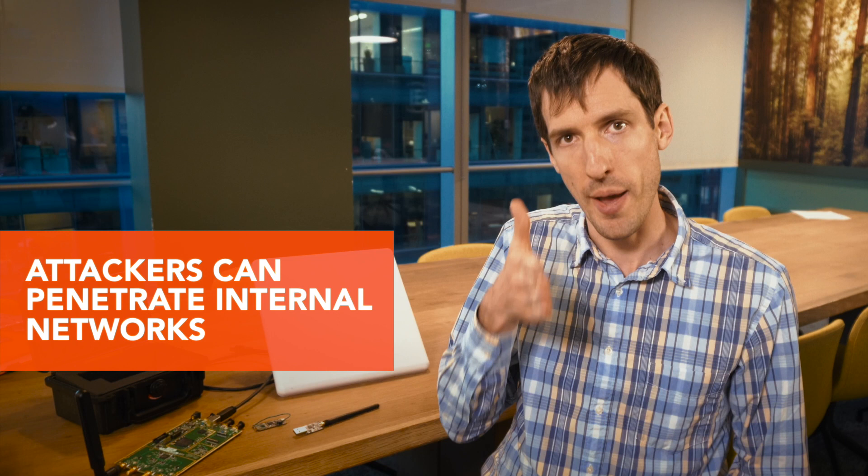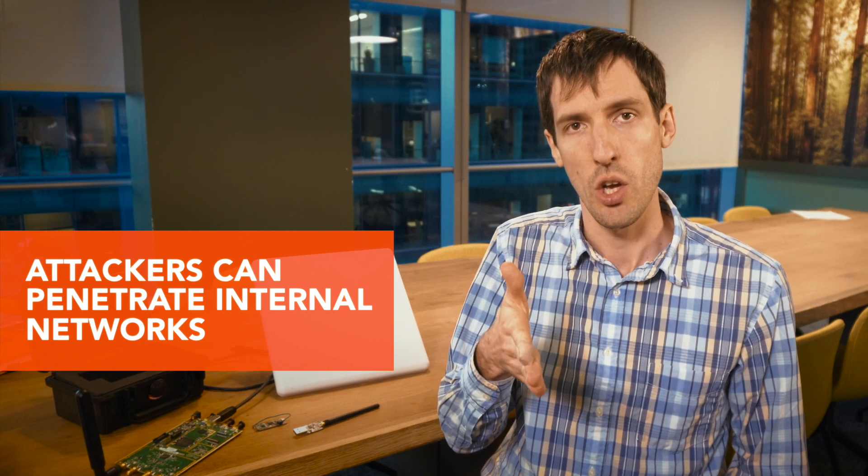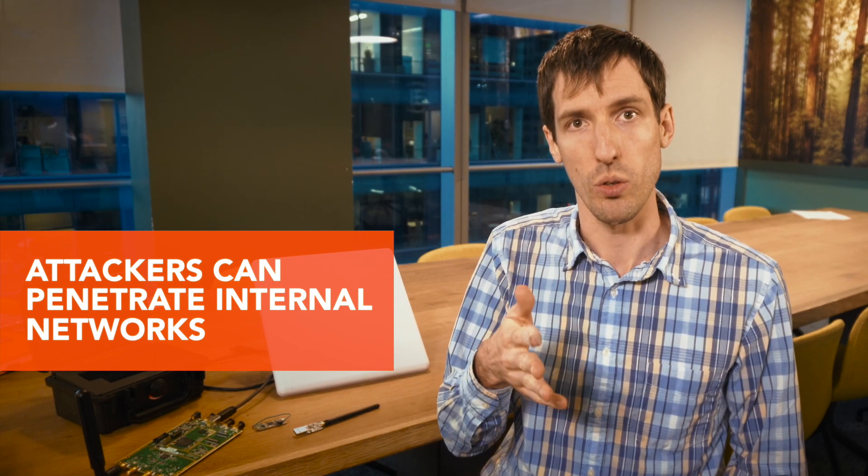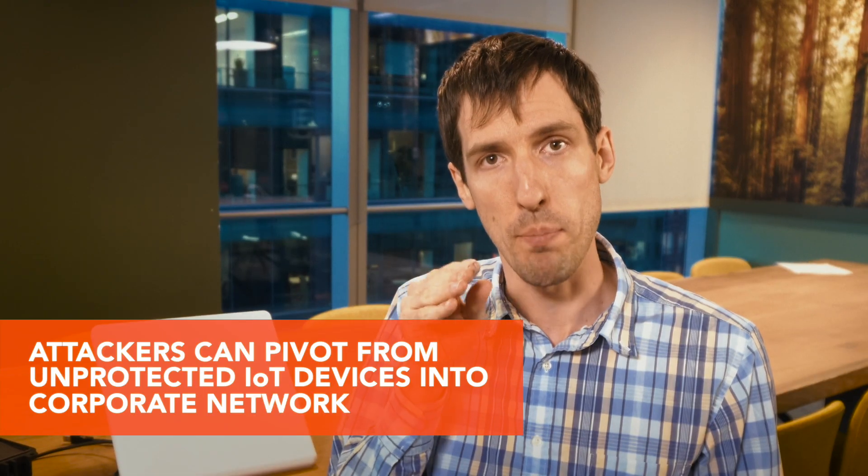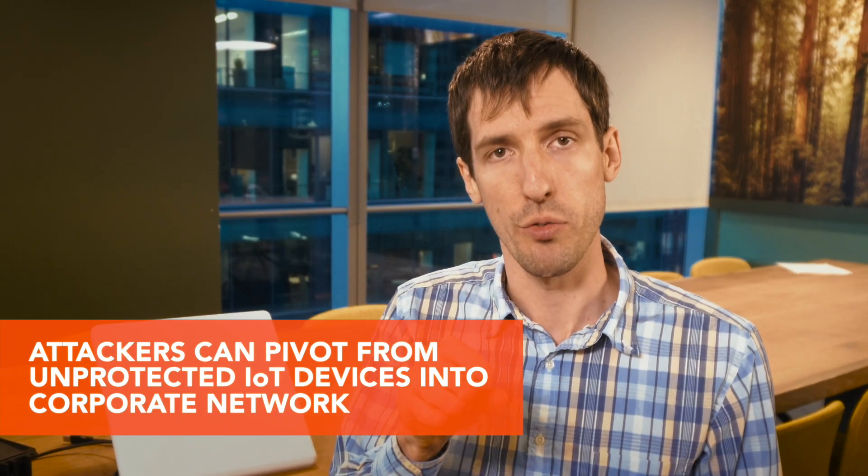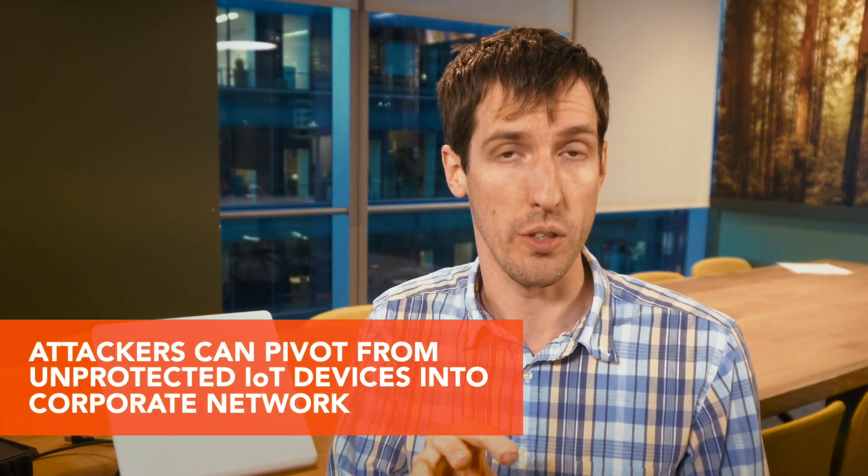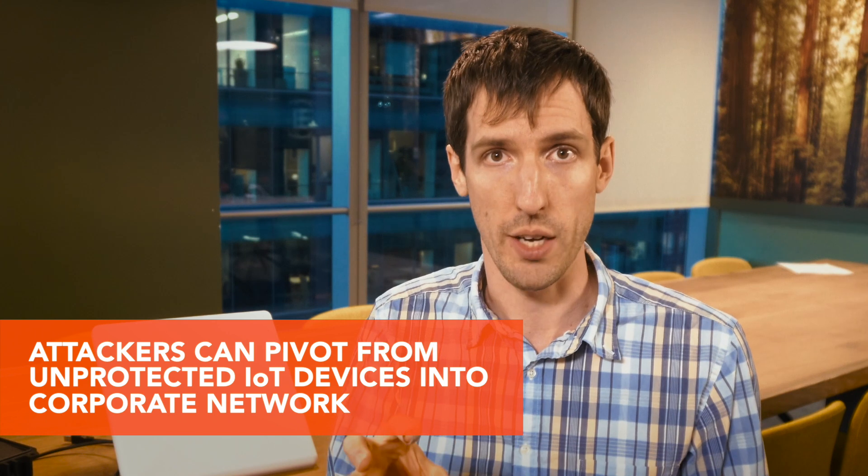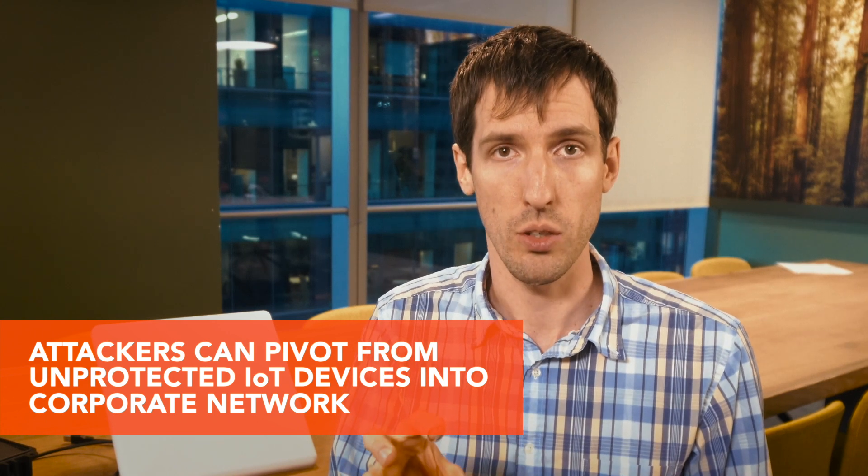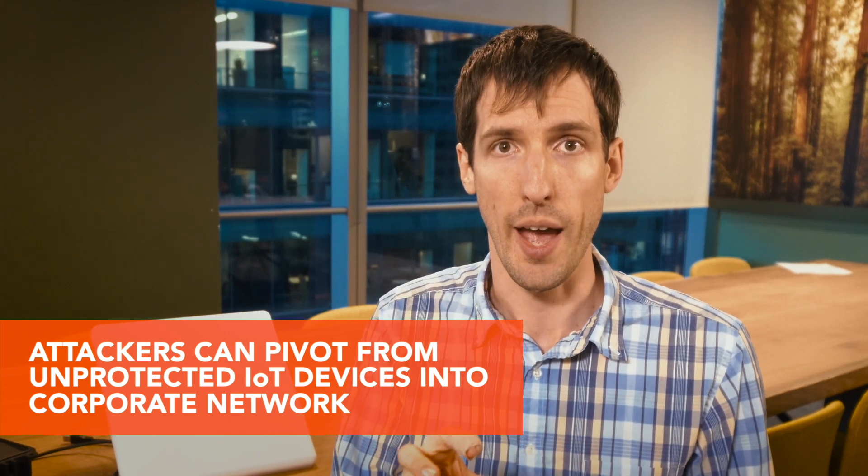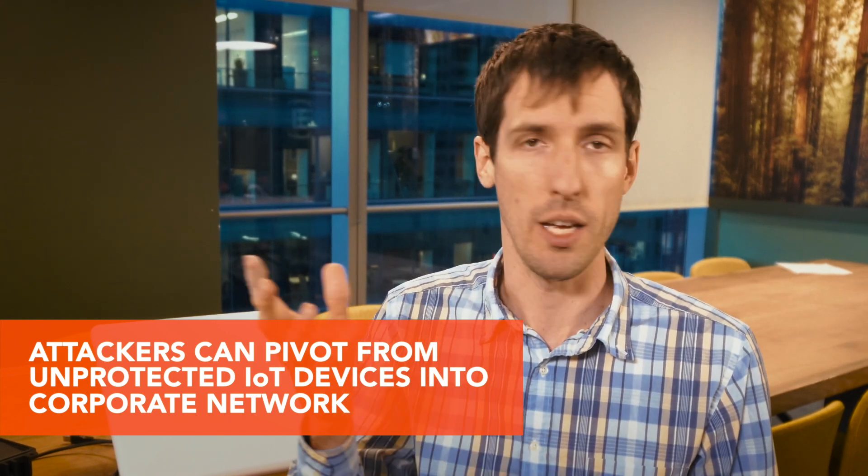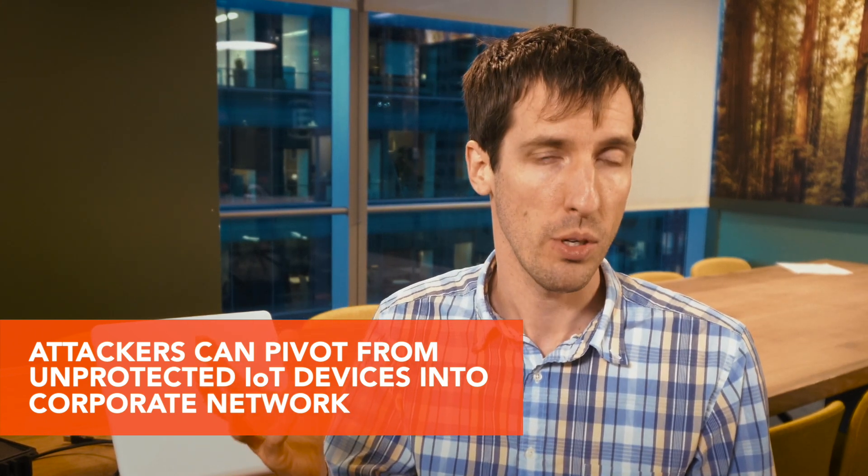So an attacker would be able to then penetrate your internal corporate network or your internal internet by actually pivoting from, say, the Zigbee network that's broadcasting from a chiller or from an internet-enabled light bulb through onto your corporate network, and that essentially bypasses all of the traditional security mechanisms that you have on your wired and wireless networks.